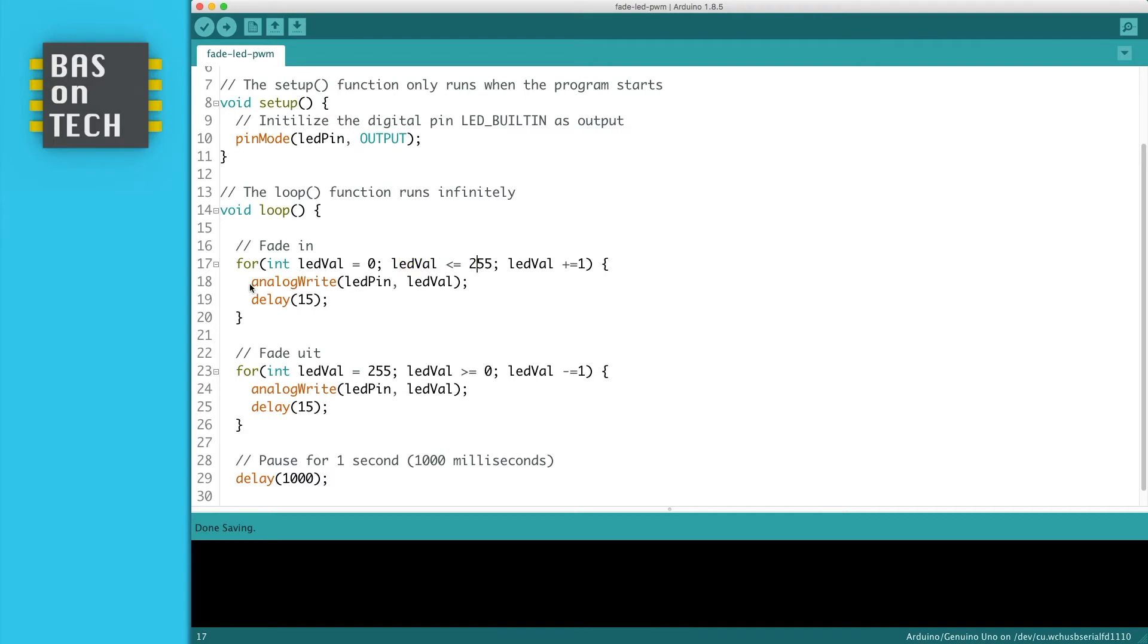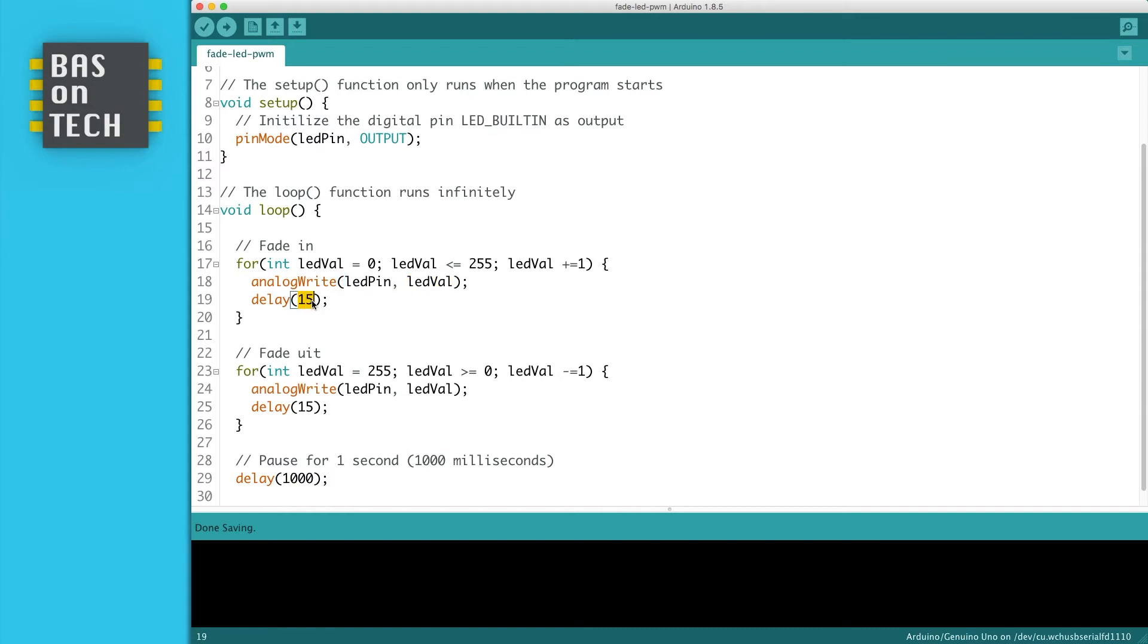Then we analog write—remember not a digital write since that is only on and off—to our LED pin the current LED value, which changes from 0 to 255 in steps of 1. Then we wait 50 milliseconds for the next iteration.